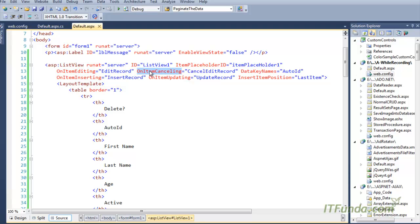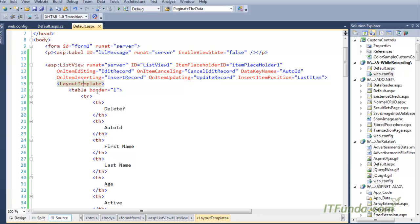The OnItemCancelling event will execute the CancelEditRecord method. The OnItemInserting event will execute the InsertRecord method. The OnItemUpdating event will execute the UpdateRecord server-side method. Since it is a template-based control, we will have to write the templates that we want to be used by the ListView.